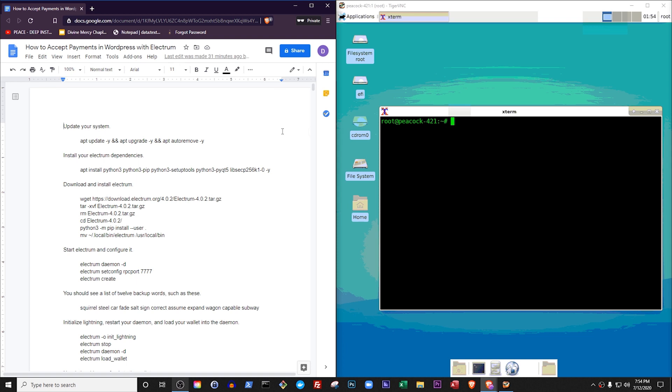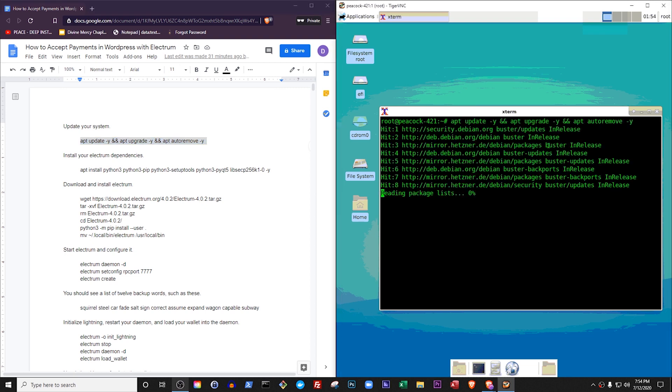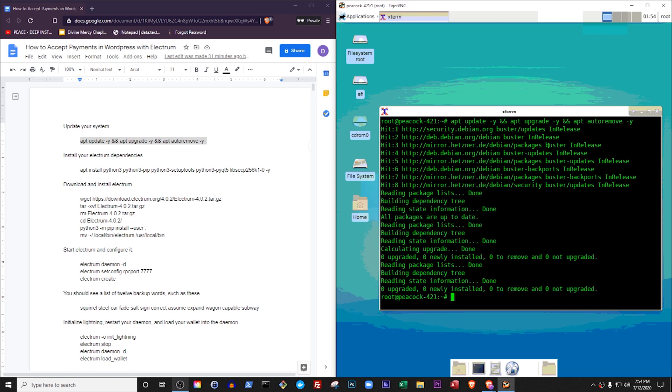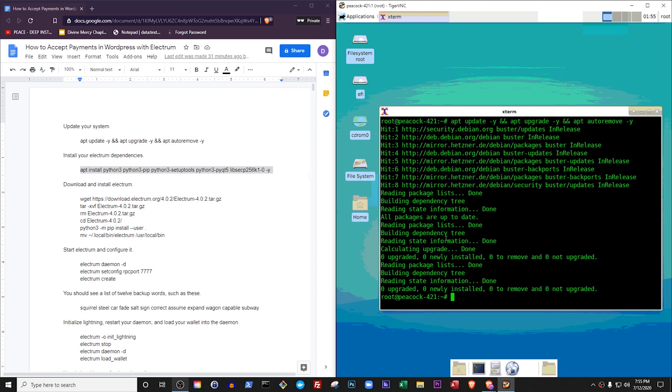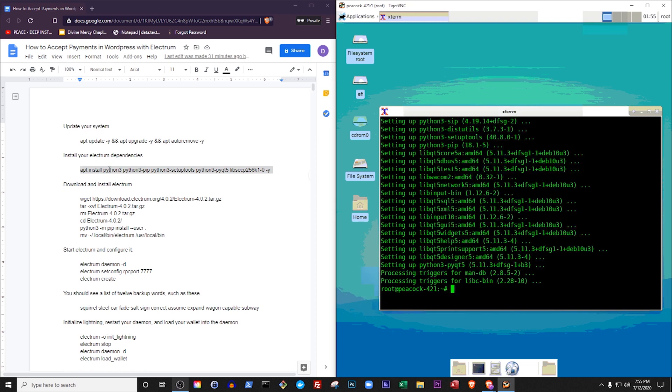By the way, you can find all the commands you need to follow along with me in this video's description. Let's start by updating our operating system and its applications: apt-update and apt-upgrade and apt-auto-remove. Next we'll install some software that Electrum needs. The majority of these are tools for using Python version 3.